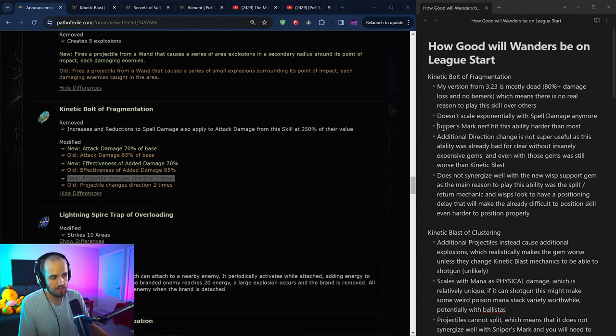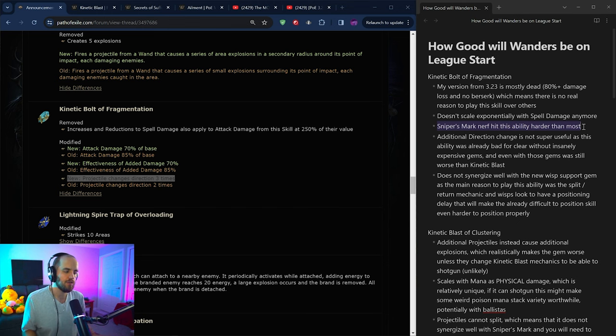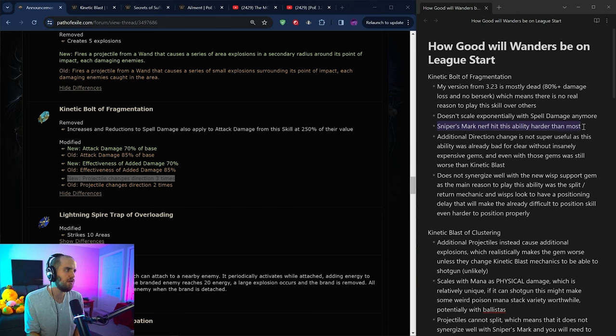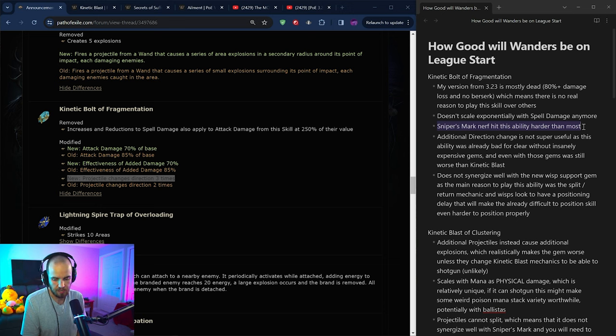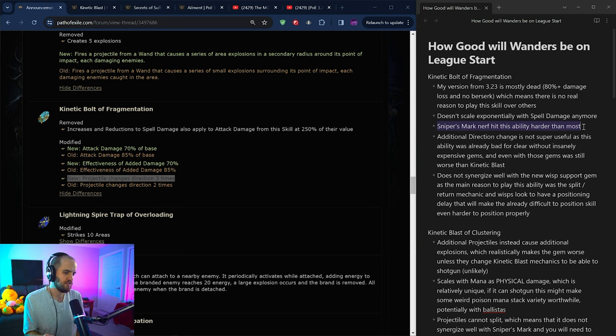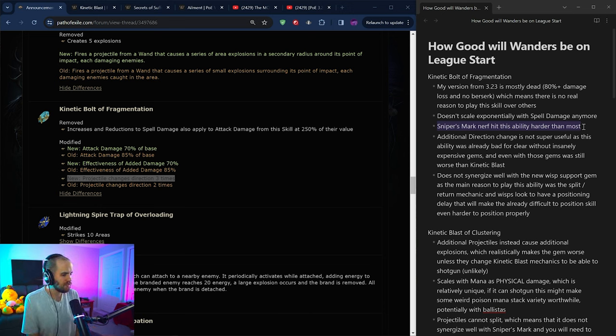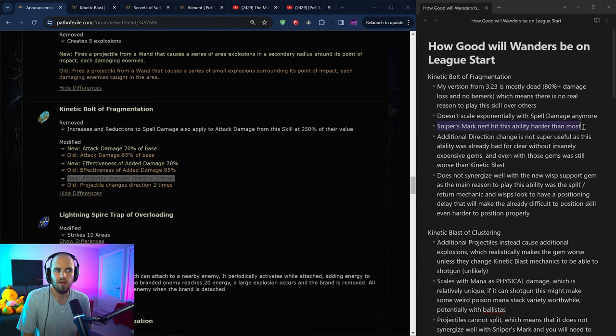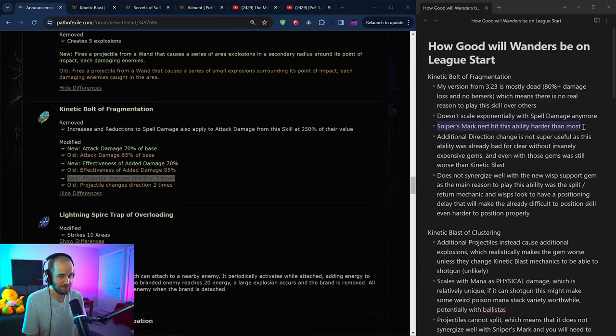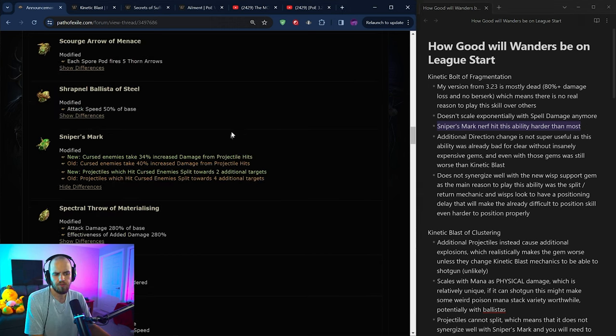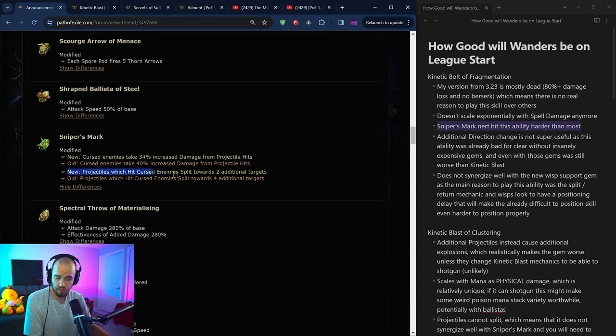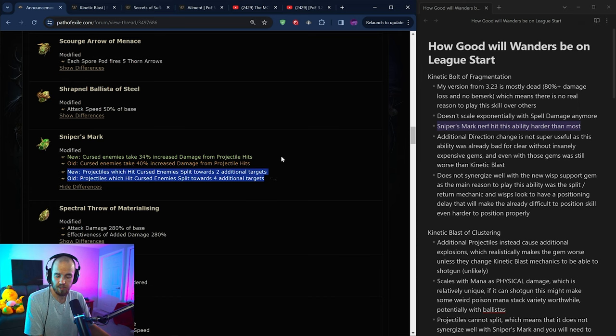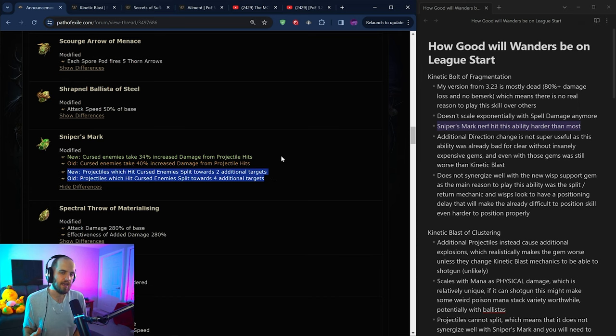Now, the reason that this ability lost so much of its damage is because the Sniper's Mark nerf hit this ability far harder than it did most other ones. I would probably say that this ability in particular, as well as Splitting Steel, most likely were the two abilities that got Sniper's Mark nerfed. Because if you don't know what happened with Sniper's Mark, it lost 6% damage taken from projectile hits, as well as three additional split targets. Best case scenario, at level 21, the new Sniper's Mark will give us three split targets.